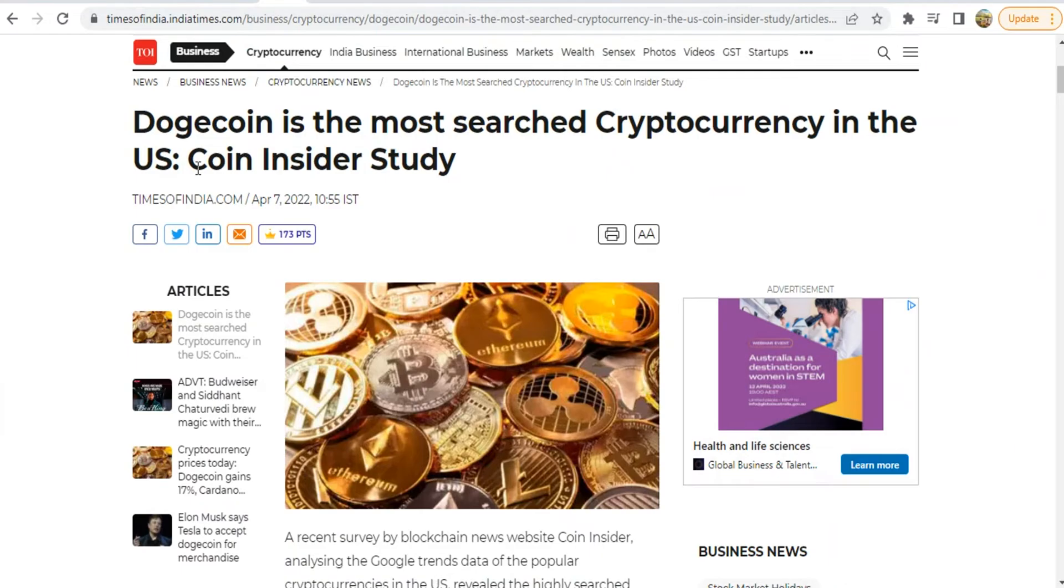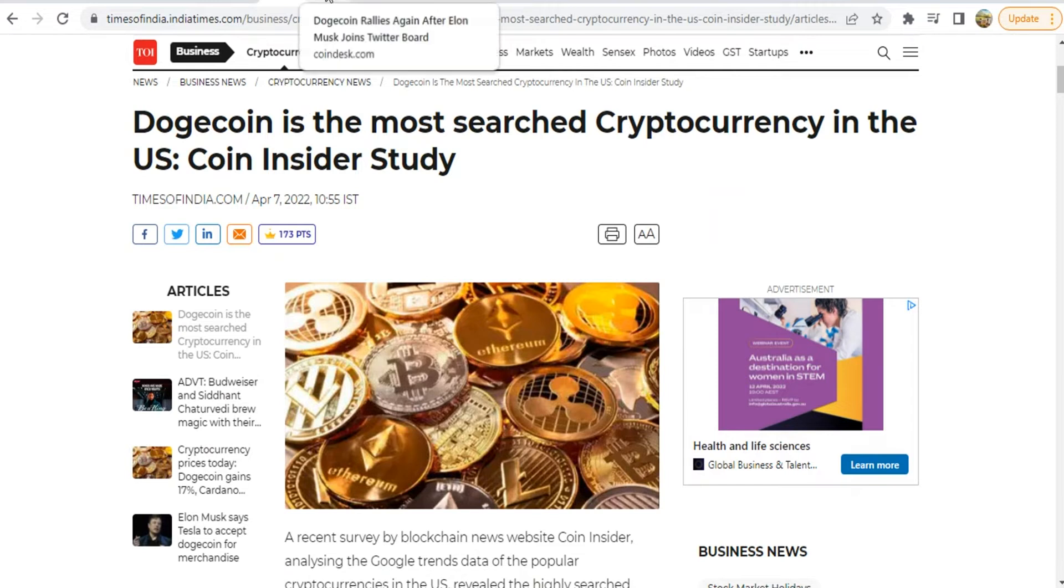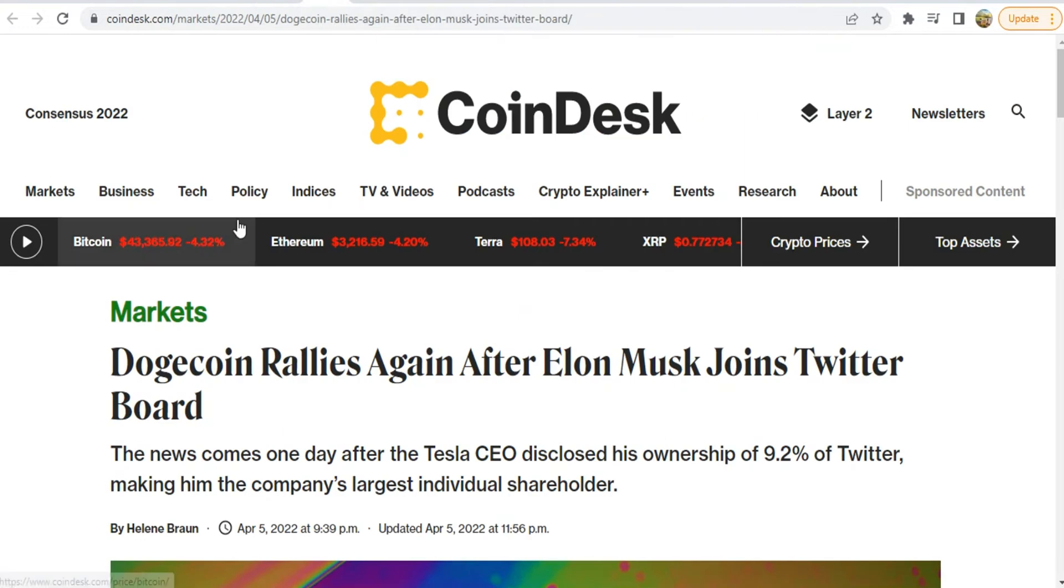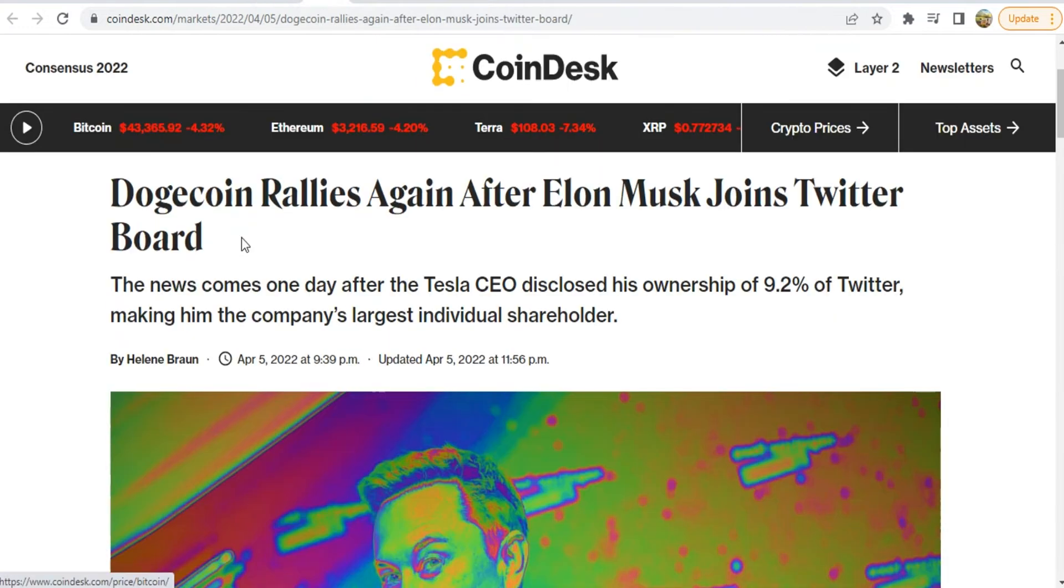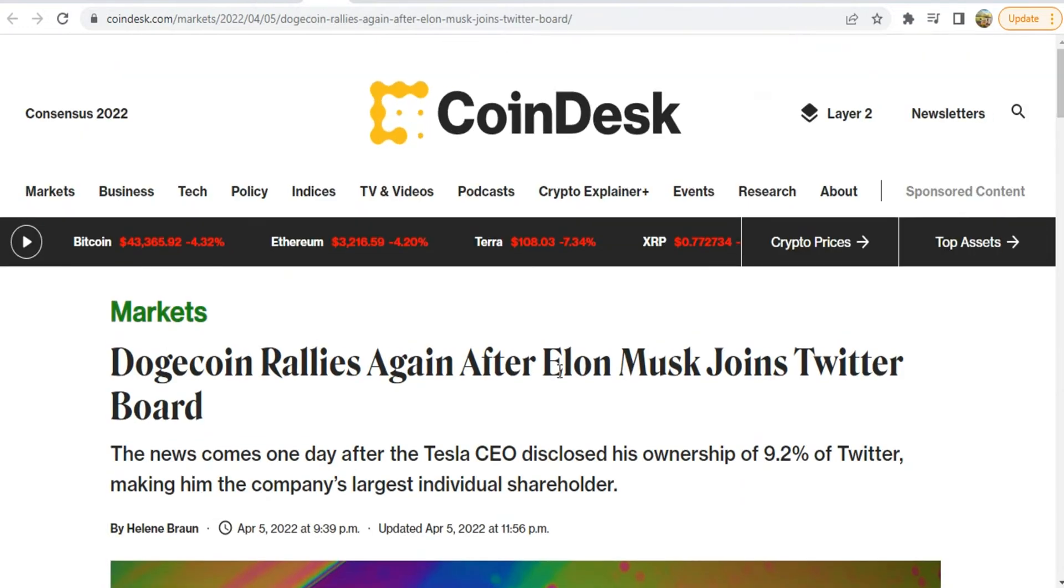Here is the news: according to Coin Insider study, Dogecoin is the most searched cryptocurrency in the United States of America. Dogecoin rallies again after Elon Musk joined Twitter.